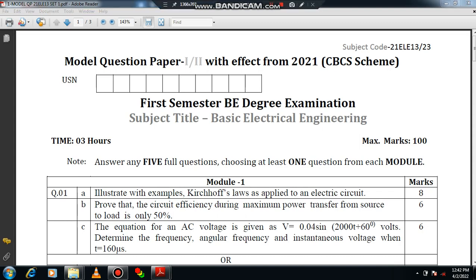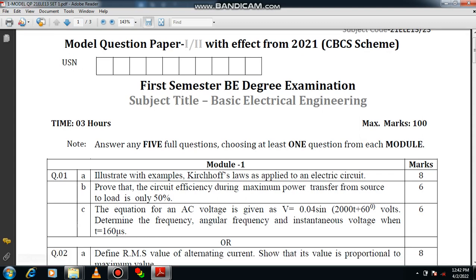Hello everyone. Welcome to the playlist of basic electrical engineering. In this video, I will be discussing the answer key of model question paper. So please consider the first question.